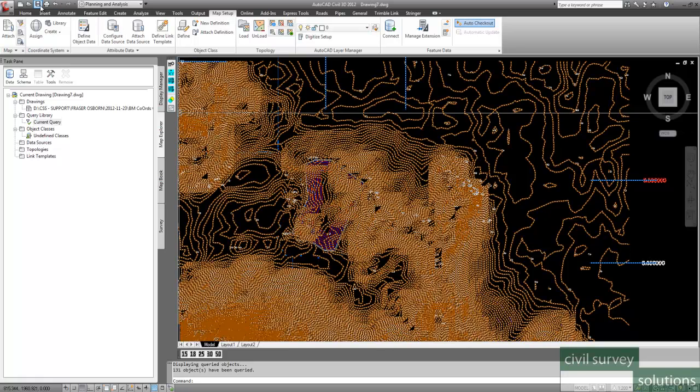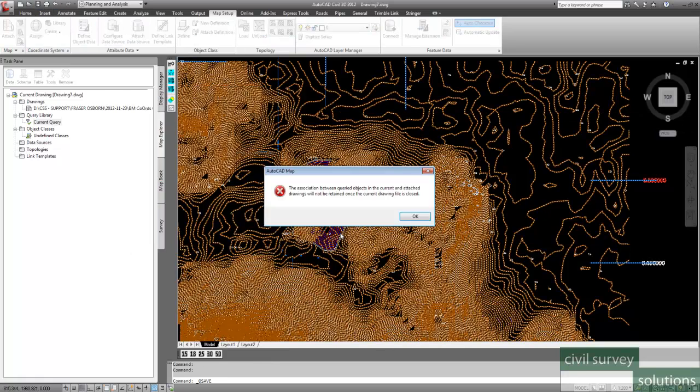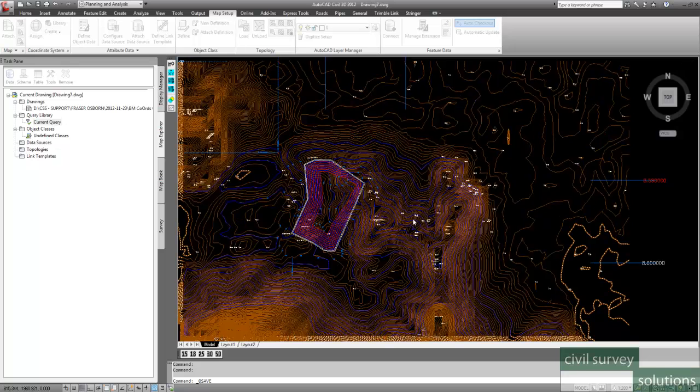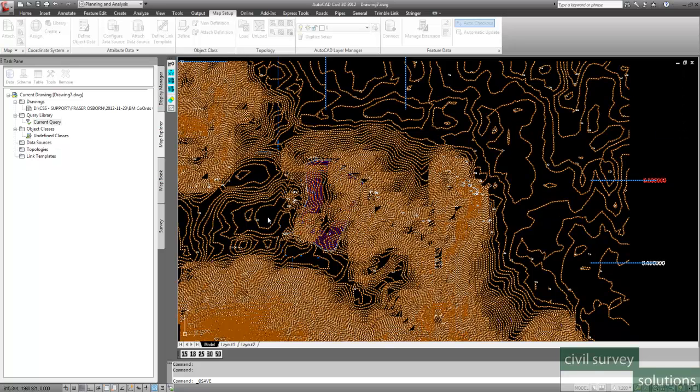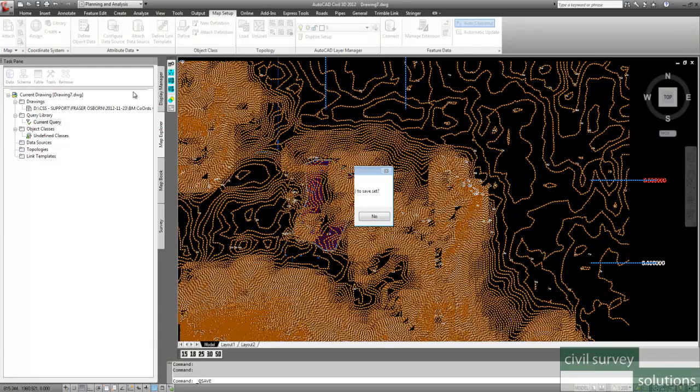All right, once you've done that, just click on Save, and save your drawing. So I'll just save it as drawing 7. And it's saying the association will not be retained once the drawing file is closed. So we'll close the drawing, and you'll see what's happened. So what we're going to do is we're going to save this set.